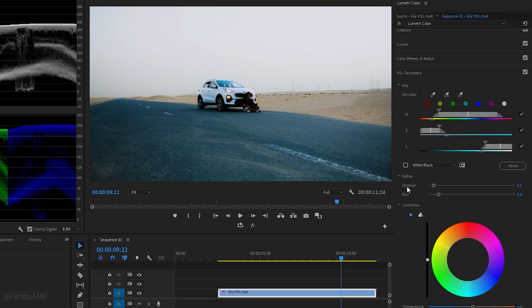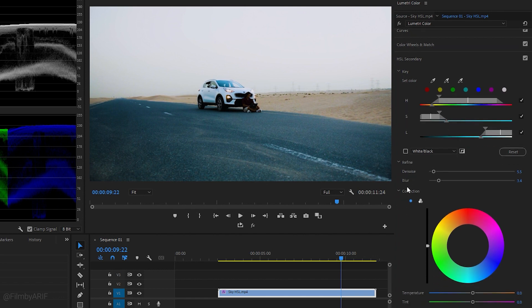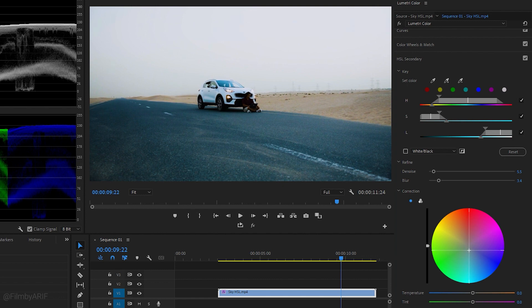After defining the color, utilize the gradient tools located in the Correction section to apply the targeted color correction to the selection. Now to replace the selected sky color, use the color wheel to set a color like sky blue and adjust the slider as desired. You'll notice that the color of the sky changes accordingly.